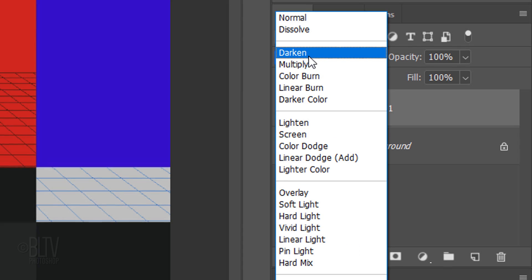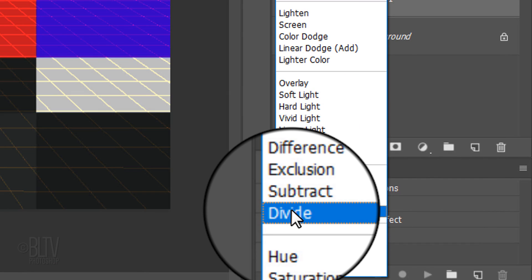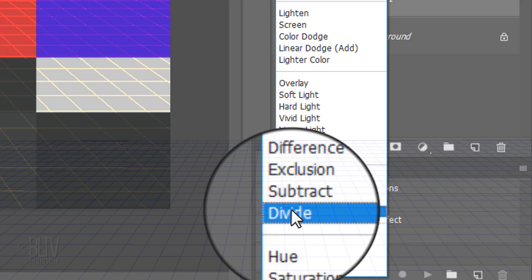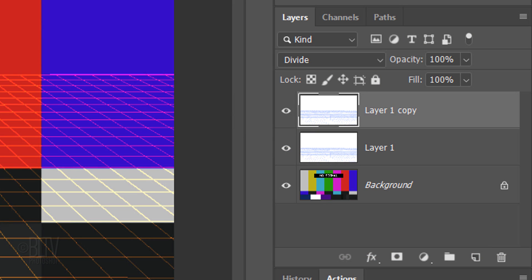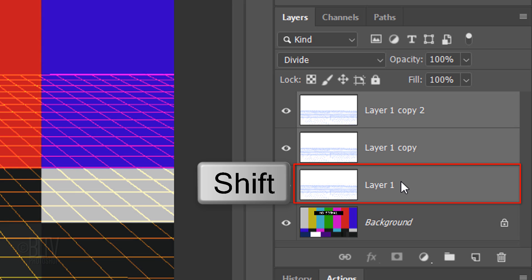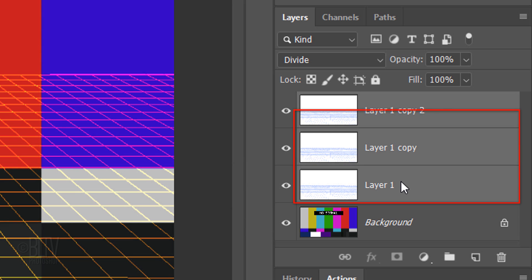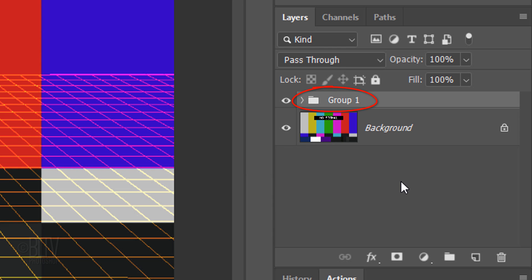We'll merge the two top layers by pressing Ctrl or Cmd E. Change its Blend Mode to Divide. We'll increase its visibility by pressing Ctrl or Cmd J twice. Let's group the grid images into a folder to save space in the Layers panel. Shift-click the bottom grid layer to make all of the grid layers active and press Ctrl or Cmd G. Name the folder Grid.